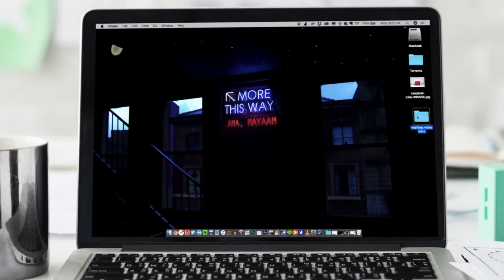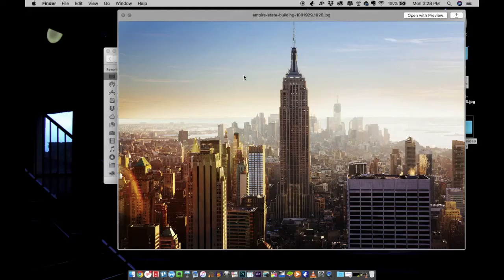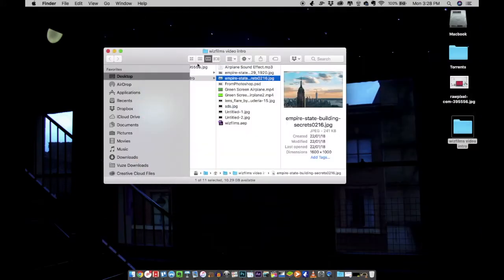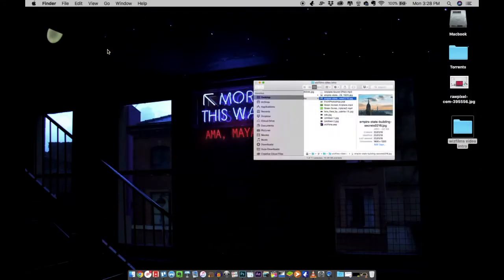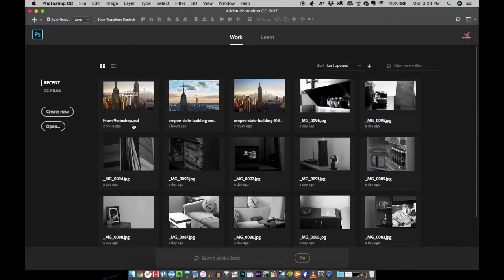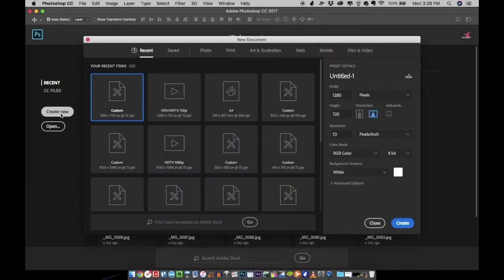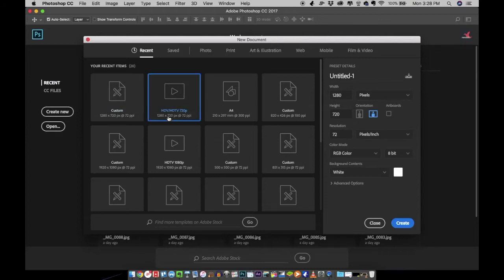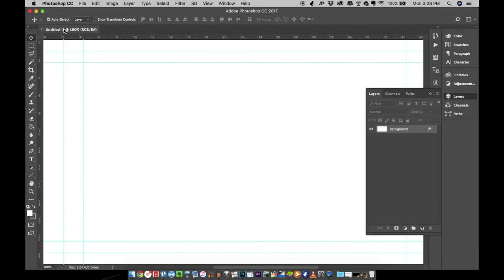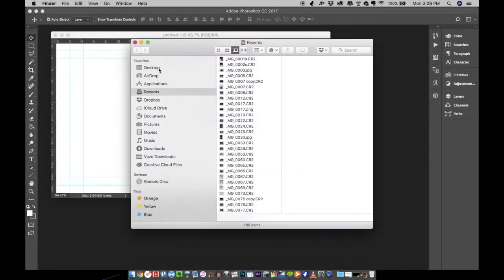These are the two images that I have, so let's open these images up in Photoshop. Create new and choose a video format. I'm going to choose 1280 standard format.